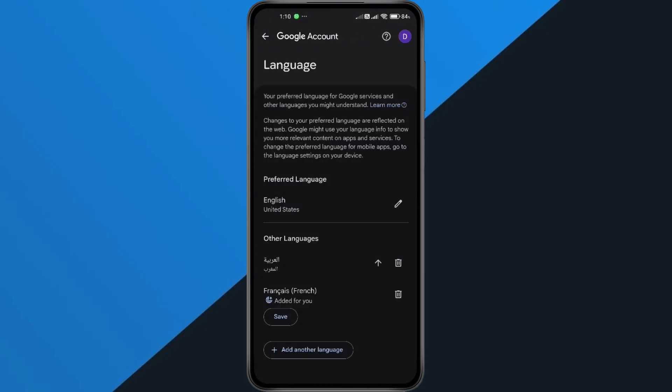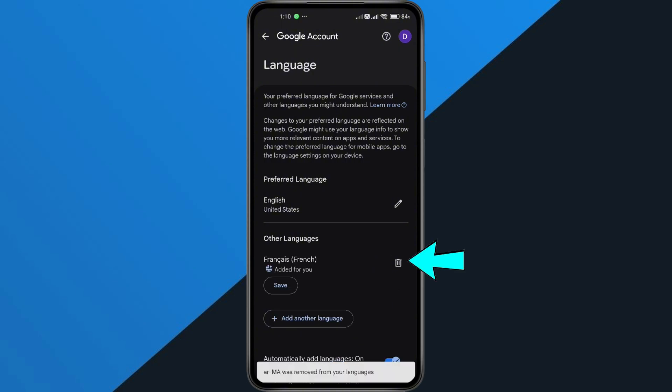Here, you'll see your main language, but you might also notice a few extra languages listed underneath. Those are what's causing the problem. To fix it, simply delete any languages you don't want.